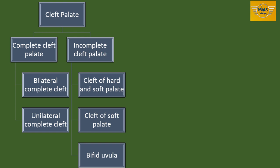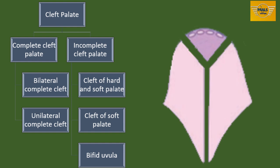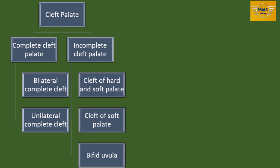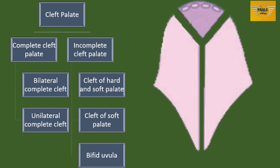In complete cleft palate, we have bilateral complete cleft when both clefts are on both sides, and unilateral complete cleft when it is on one side. Bilateral complete cleft palate is a failure of fusion of the two secondary palates with each other and also with the primary palate. This leaves a Y-shaped cleft and the various halves of the palate are separated. This condition is usually accompanied with bilateral cleft of the upper lip.